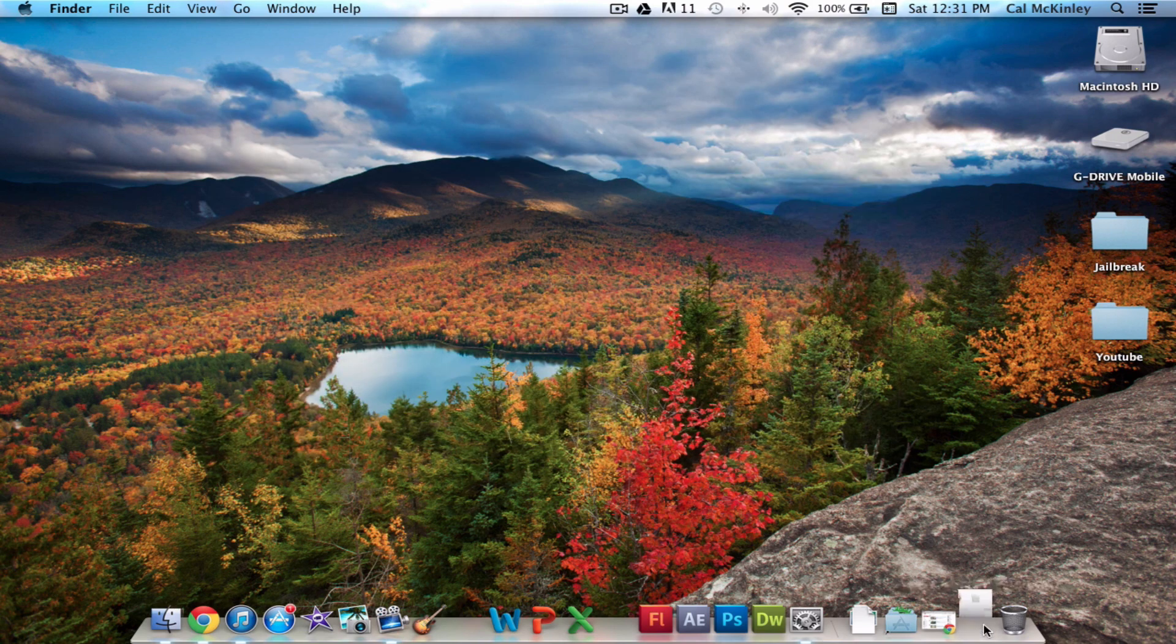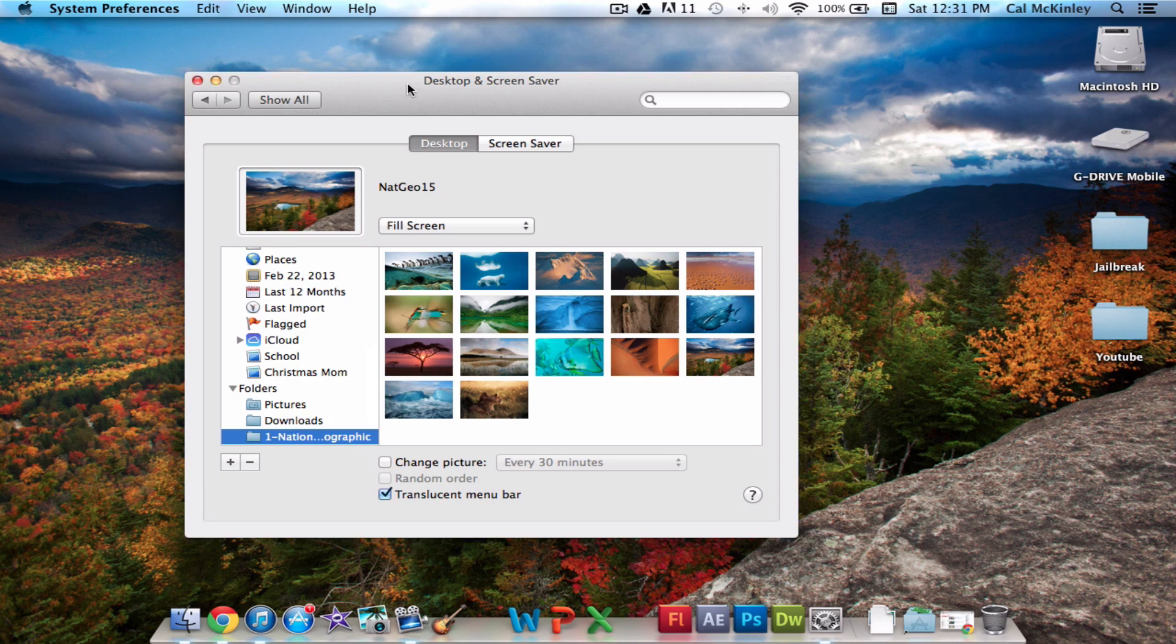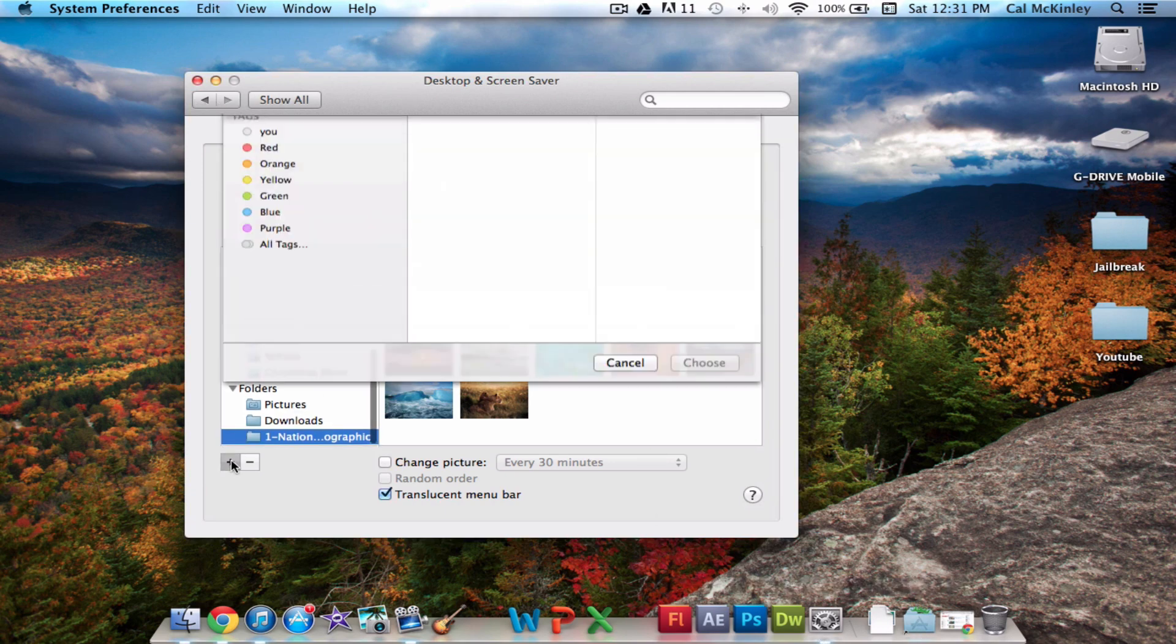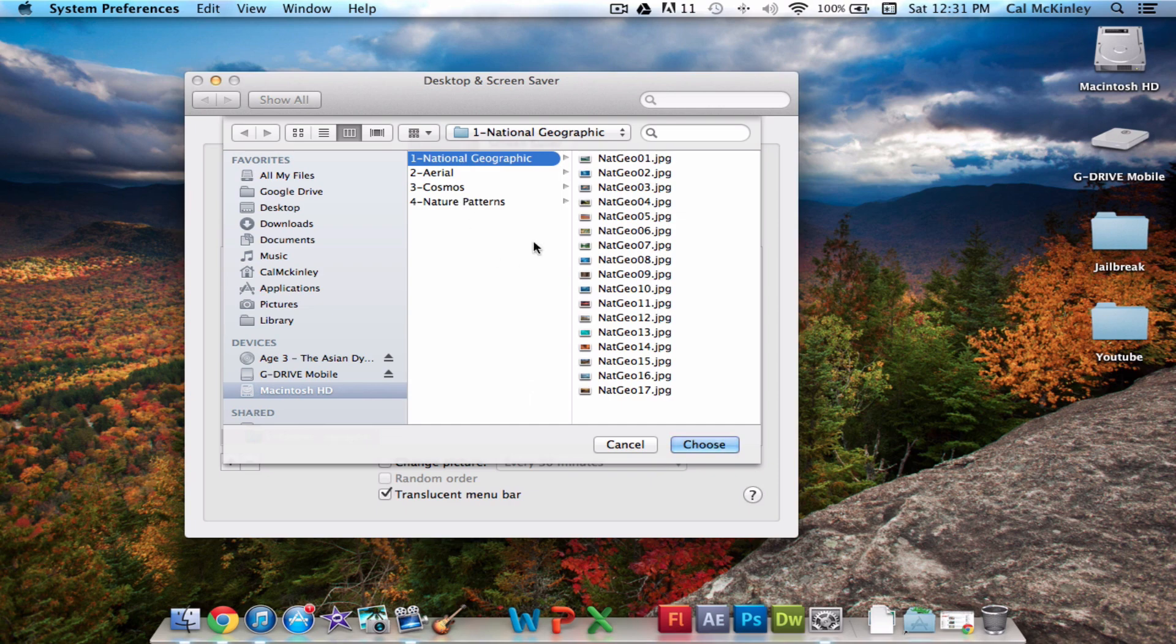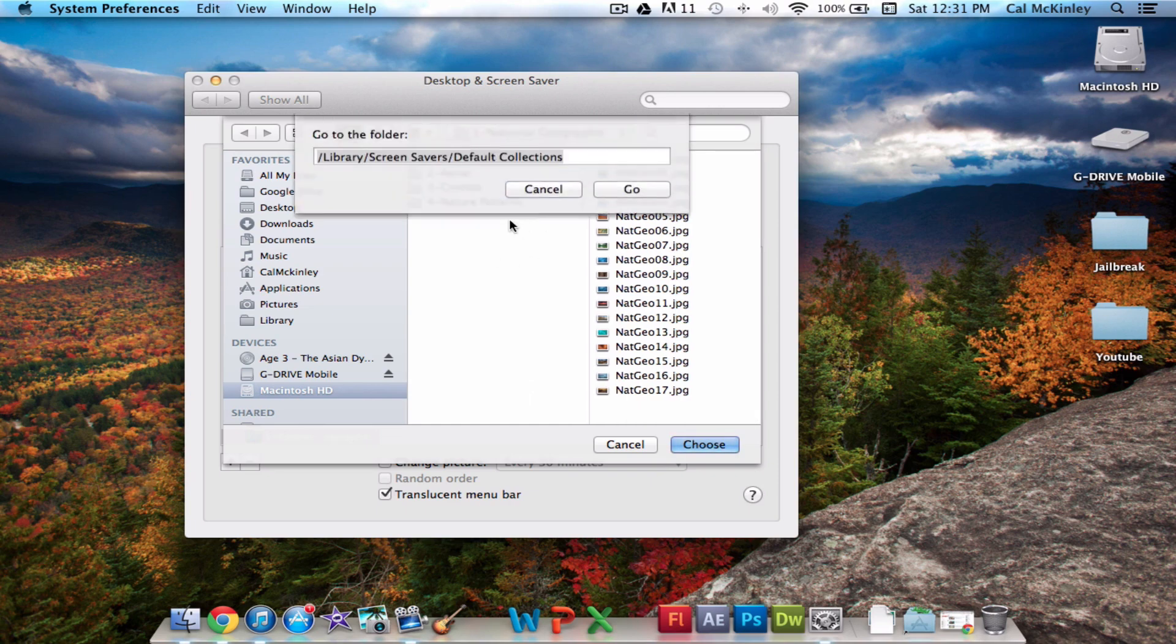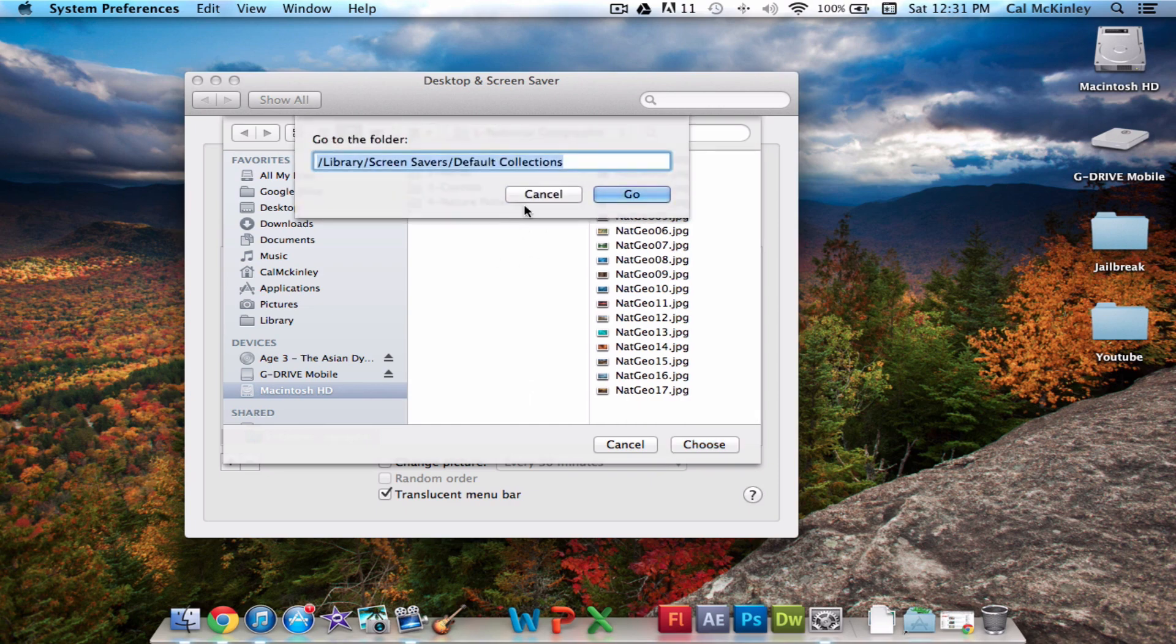Now, to show you how to do that specifically, go into Desktop and Screensaver from your system preferences, and then click this little plus icon. Then you can do the same thing, hold Shift-Command-G, search for the same folder.